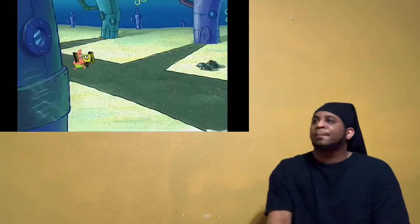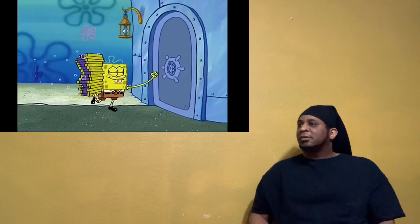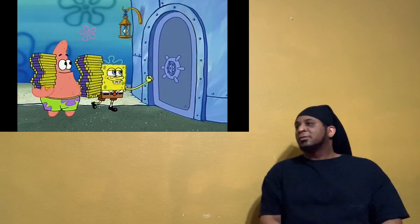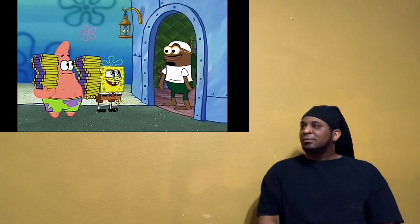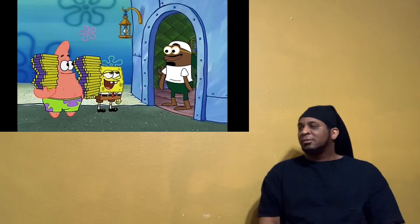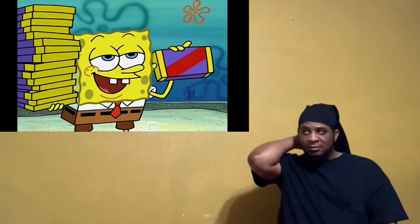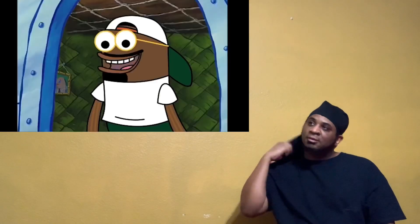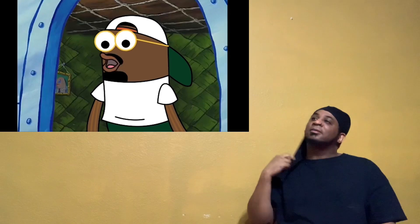Okay Patrick, this is it, the first step on our road to livin' fancy. Just follow my lead. Good afternoon sir. Could we interest you in some chocolate? Nah man.